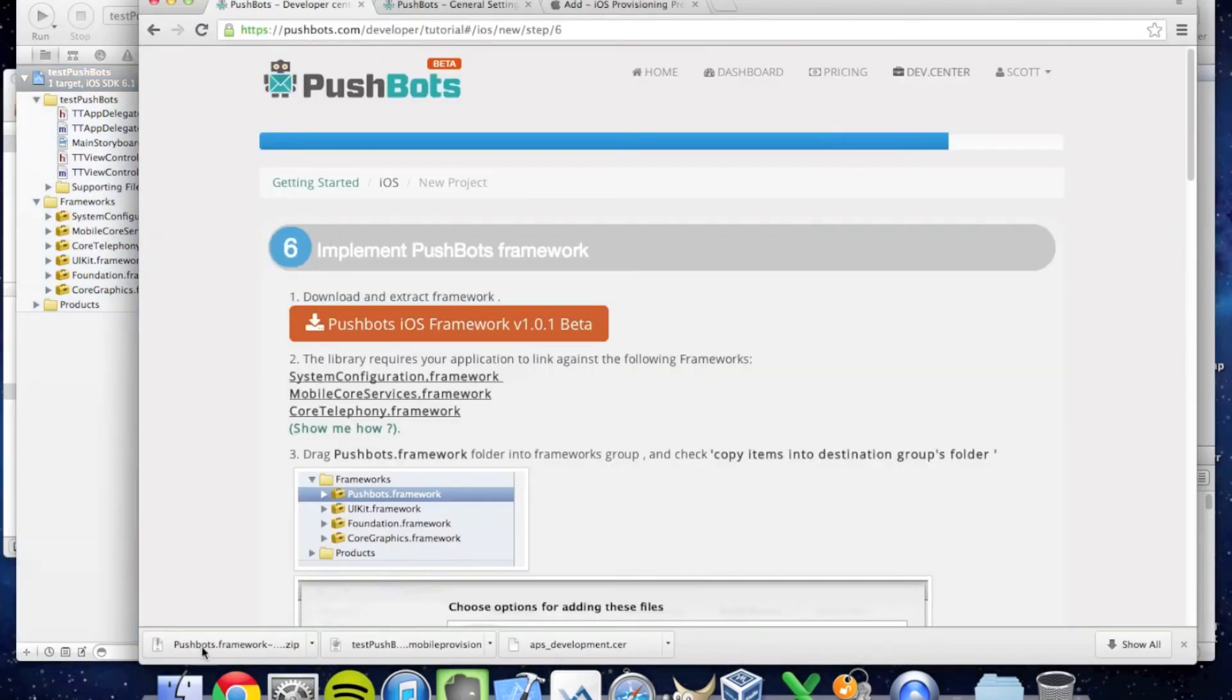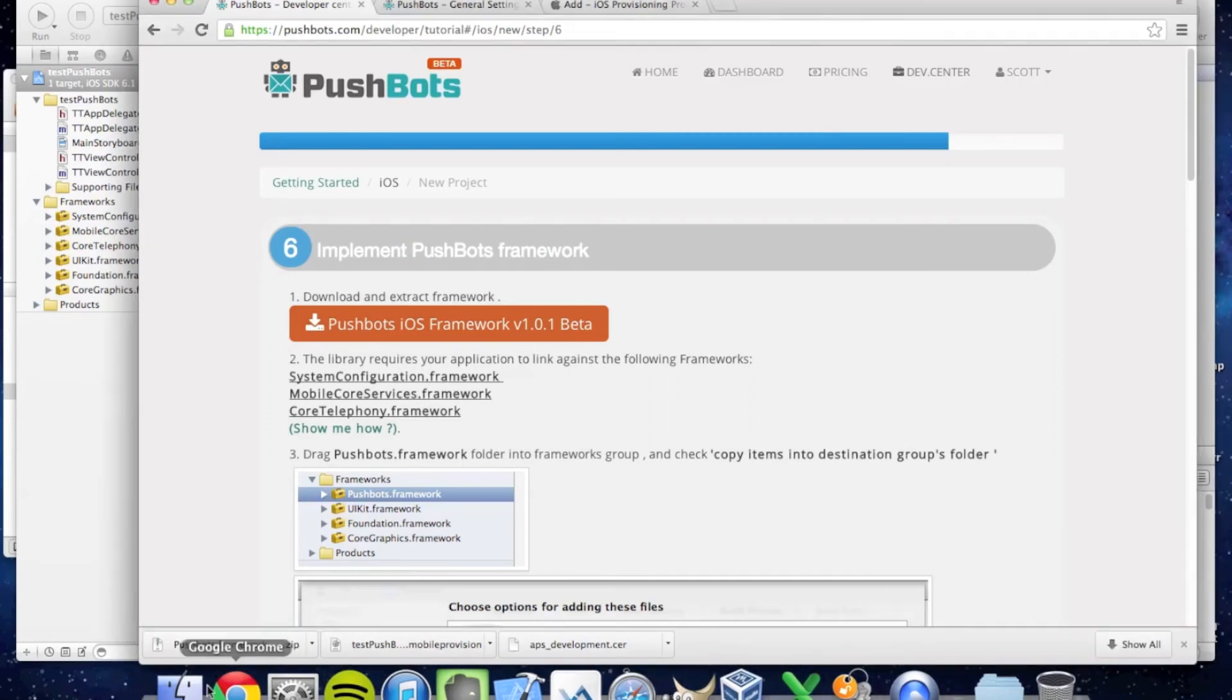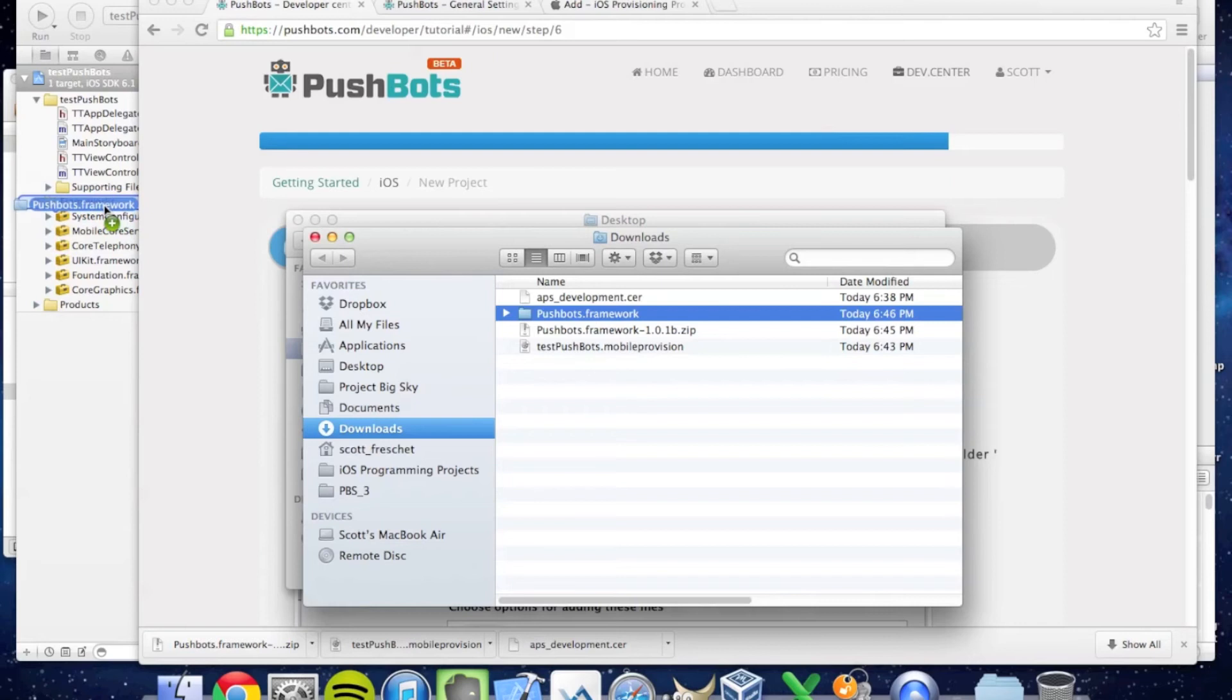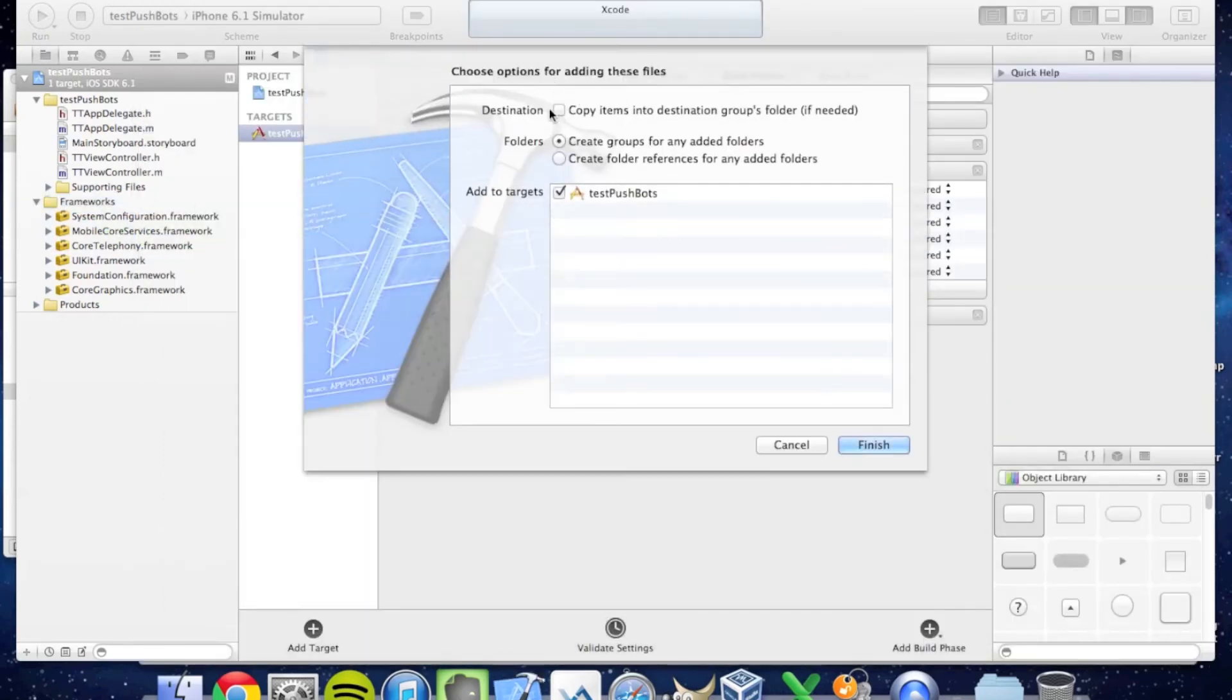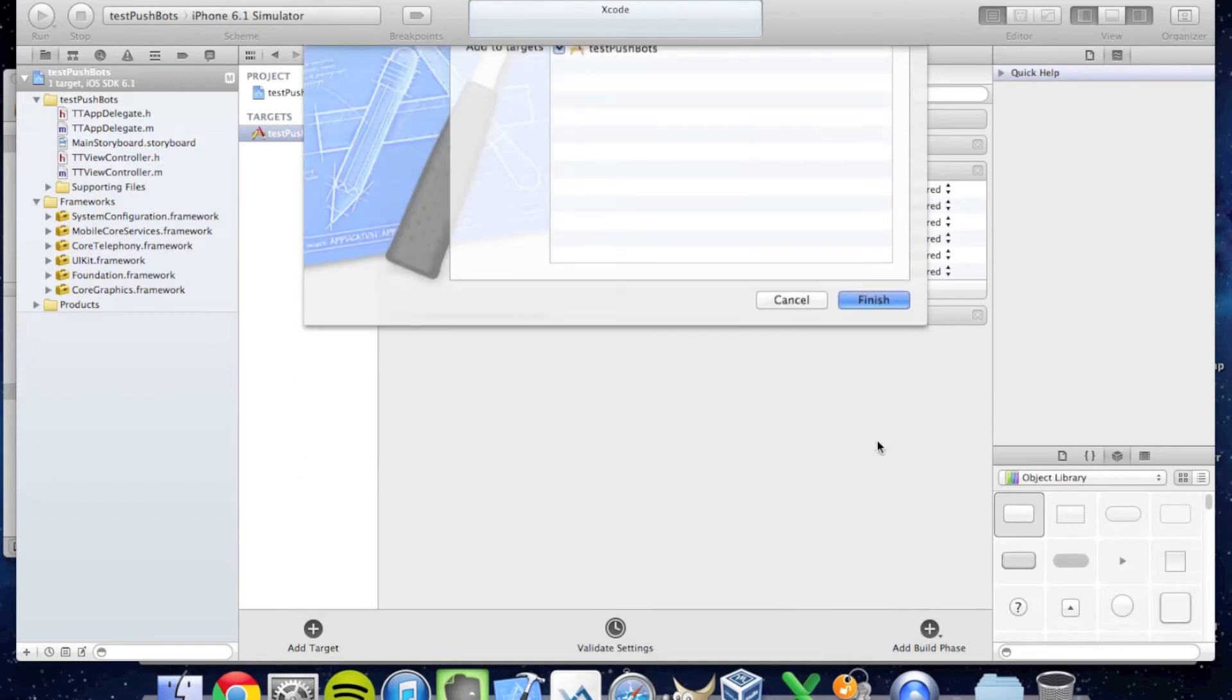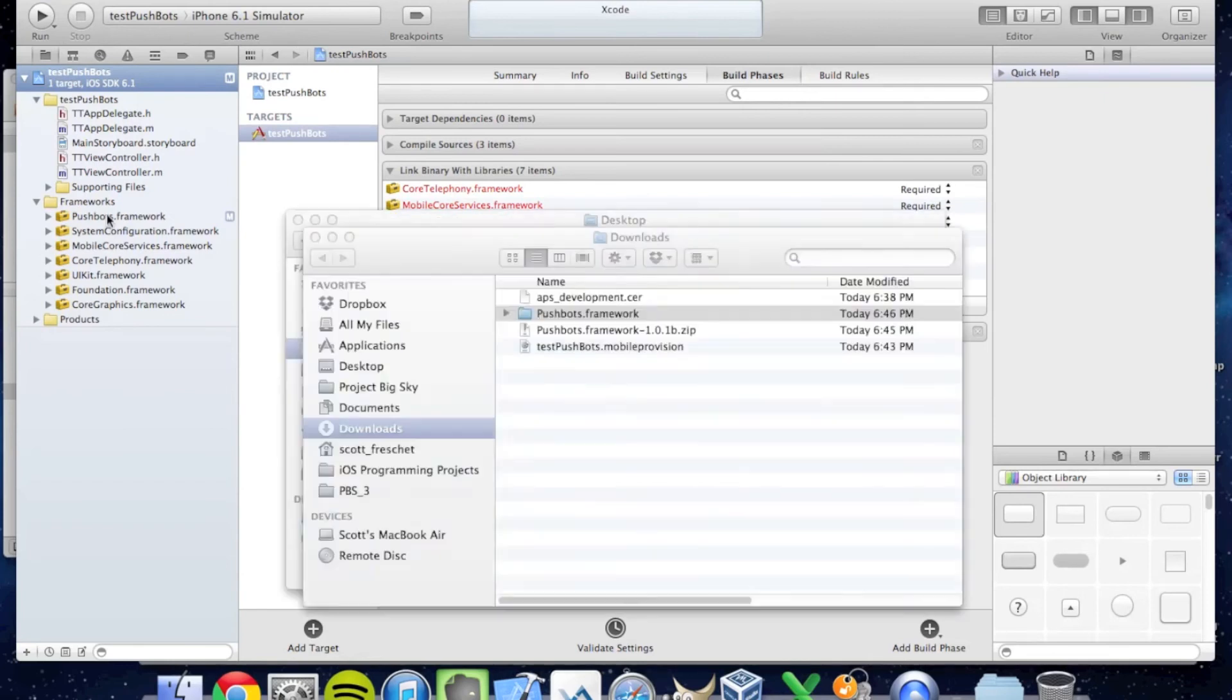Now that the Pushbots framework is downloaded, I'm going to extract it in my downloads folder and drag the Pushbots framework into the frameworks folder. Be sure to click to copy the items into your destination groups folder and say Finish. And now I have the Pushbots framework in my Xcode project.